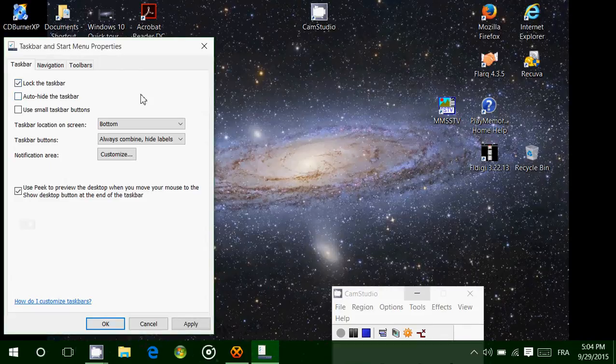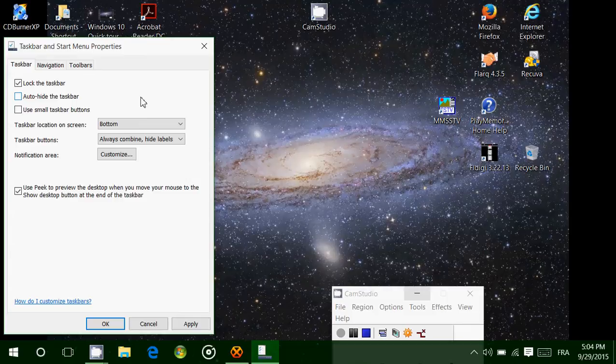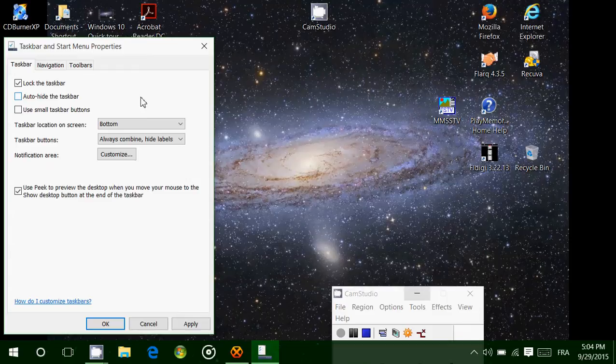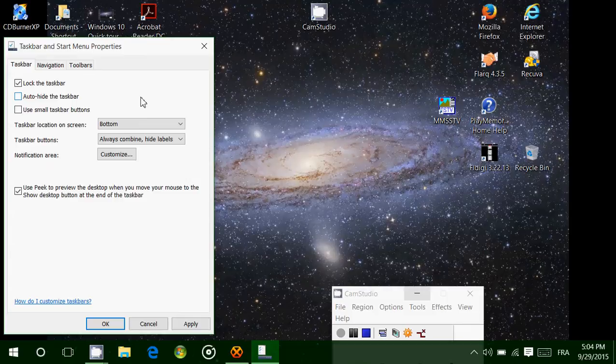And funny thing, this is one of the very common problems people tell me. My taskbar is on the top, on the right or left side on the screen. I don't know how to put it back. And it's because it was unlocked. So by accident, while moving the mouse pointer, they clicked it on the taskbar and it moved the taskbar somewhere else on the screen.